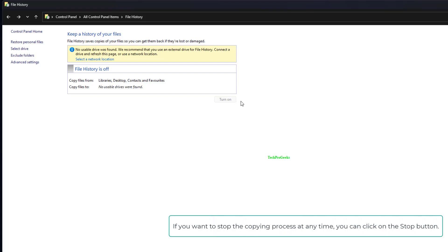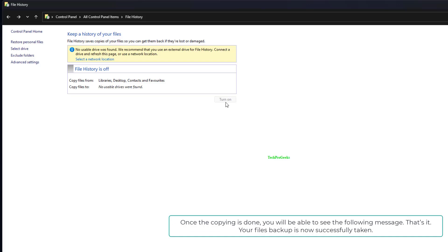If you want to stop the copying process at any time, you can click on the Stop button. Once the copying is done, you will be able to see the following message. That's it. Your file backup is now successfully taken.